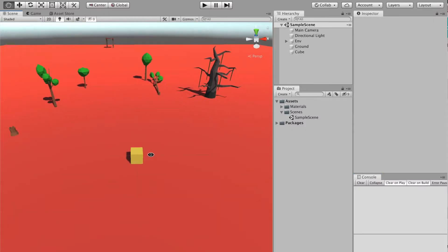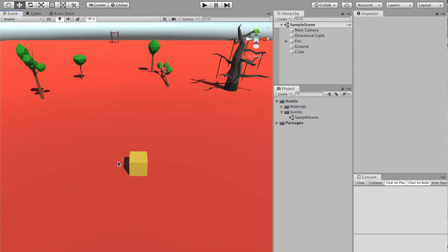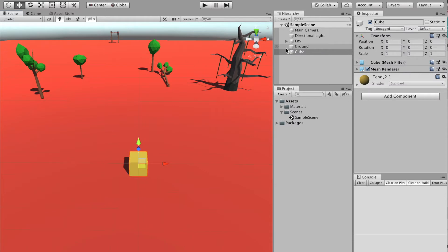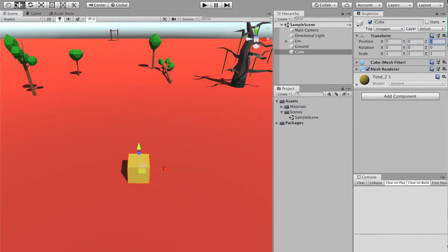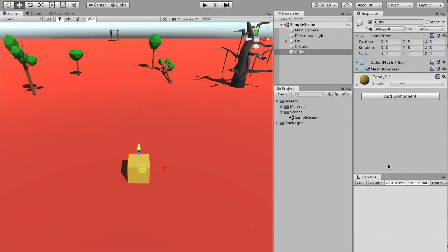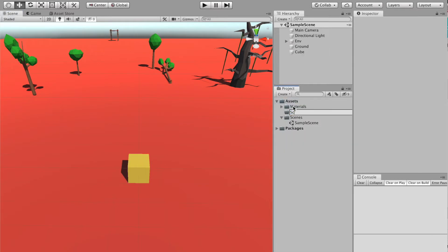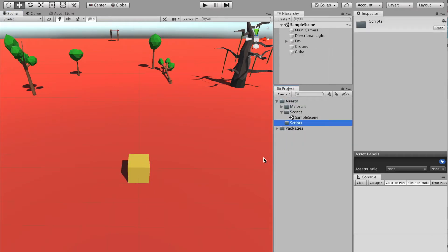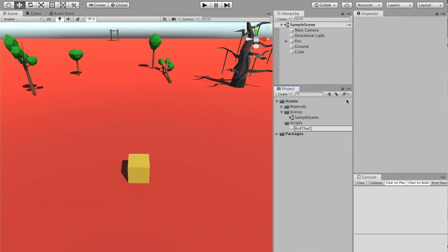I started by creating a new Unity project. I just put a cube there at the center and some directional light which is a yellow color. Then I create a new script called RollTheCube and let's open the script.